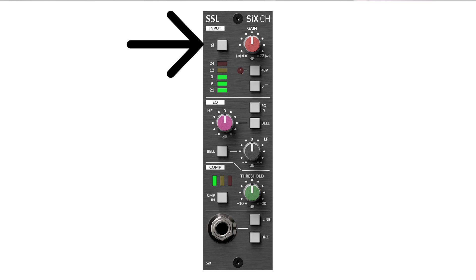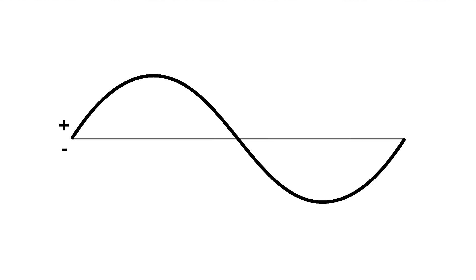Some mixers will also have a button that reverses the polarity of the signal. This would invert the audio wave by turning the positives into negatives, and the negatives into positives.